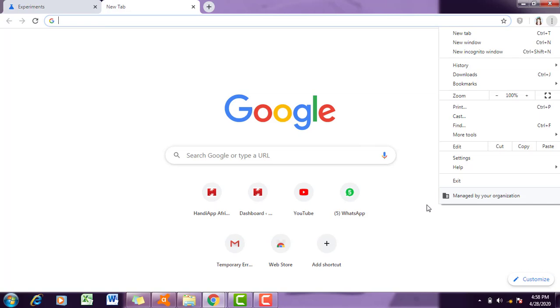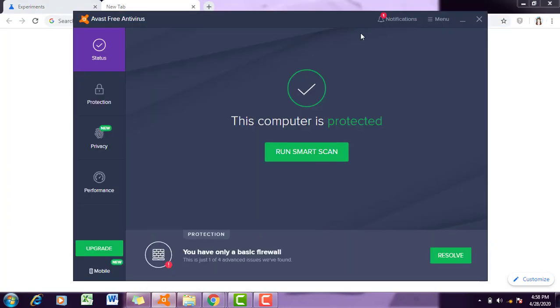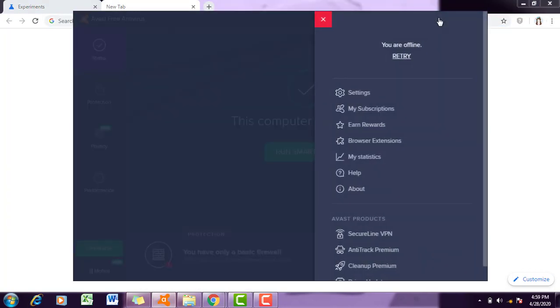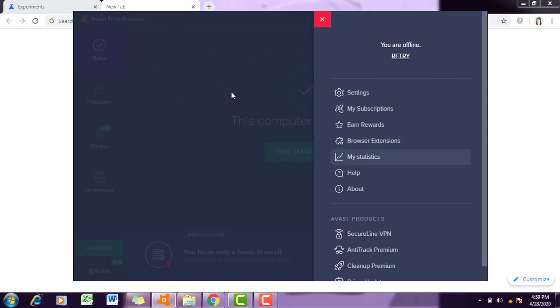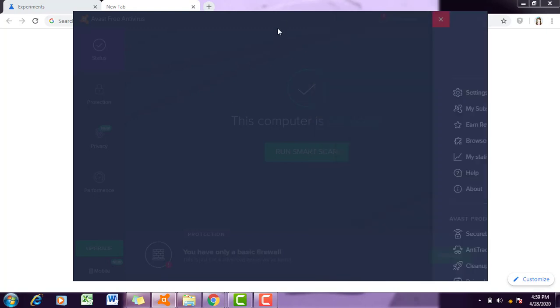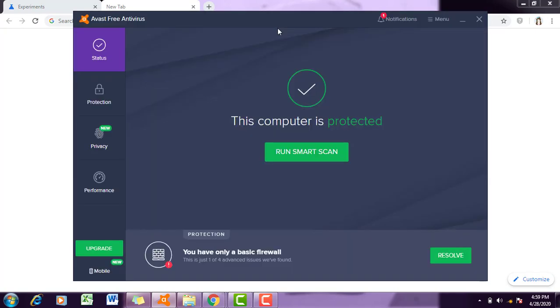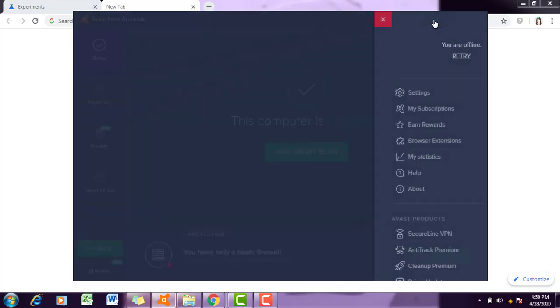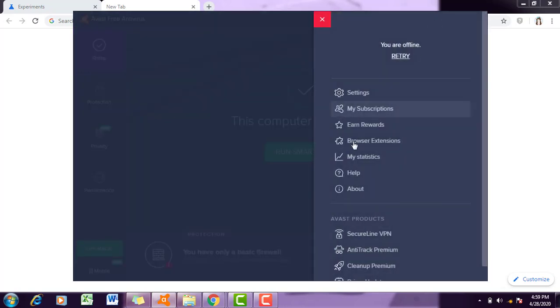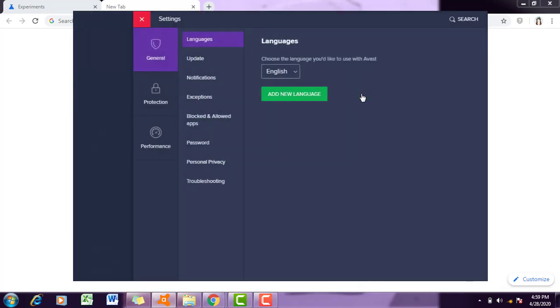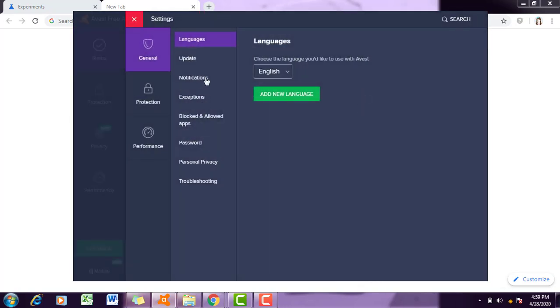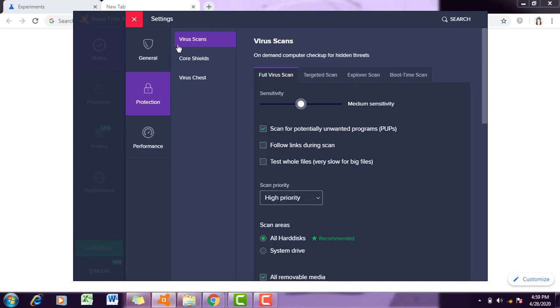Let's start. First of all, you have to check if you have antivirus installed. If yes, you have to do the following steps. For example, I have Avast installed, so I'm going to visit the menu section, Settings, Protection.